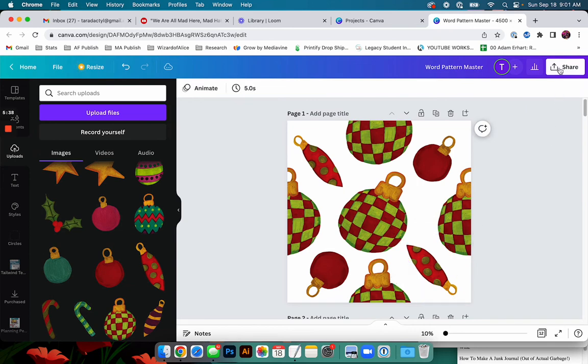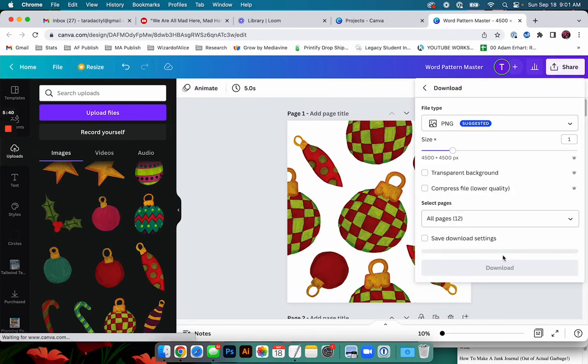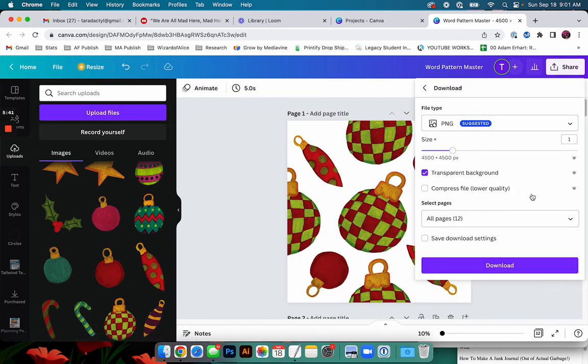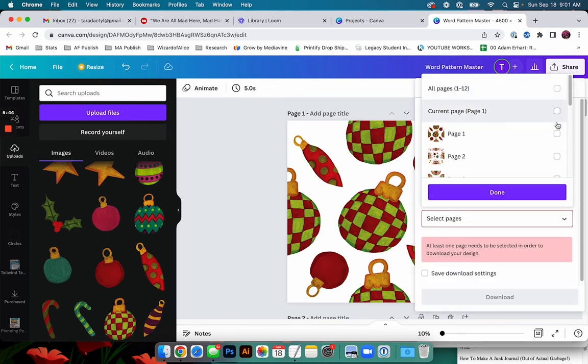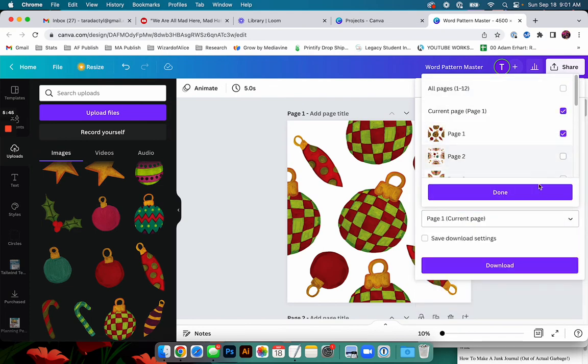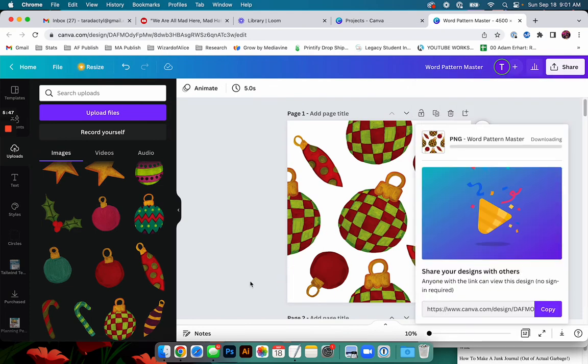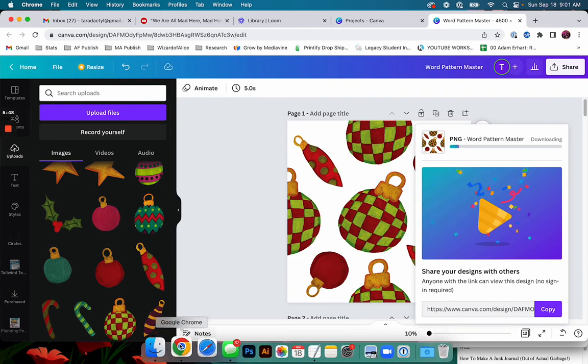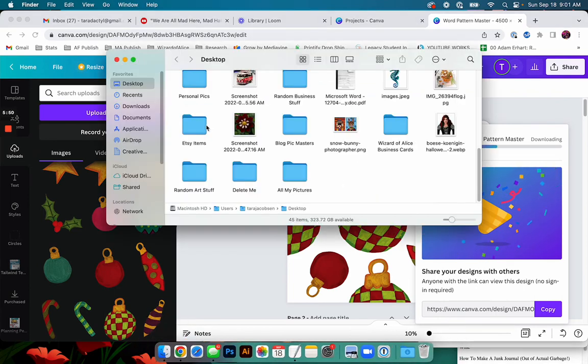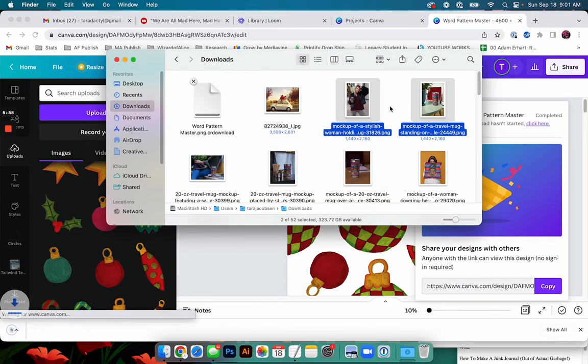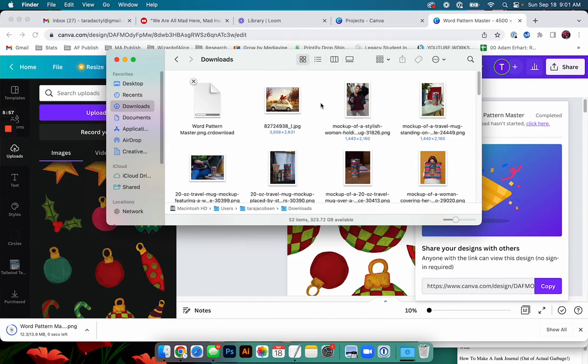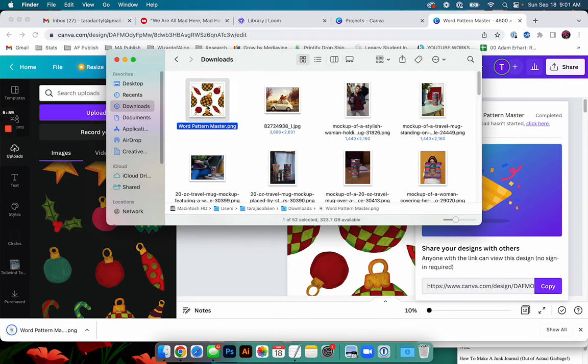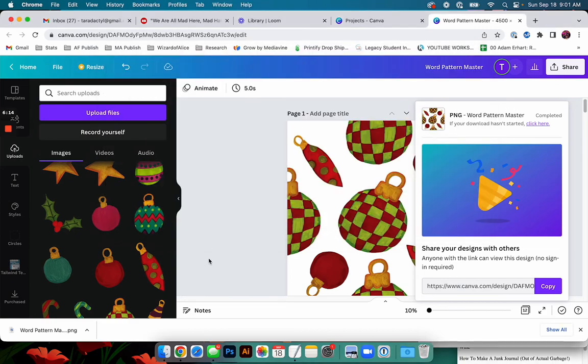Okay. And then we're going to say, share, download. You need a transparent background. I don't want all the pages. I just want my current page. And we're going to download that. Those are mockups of a coffee mug I made. Okay. So here's our pattern. We're going to name this red, green ornaments. Okay.